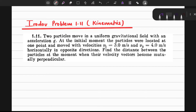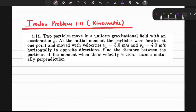In this particular video, we are going to solve problem number 1.11 from Irodov, which is related to kinematics. Let us first read out the problem and then we will solve it step by step.